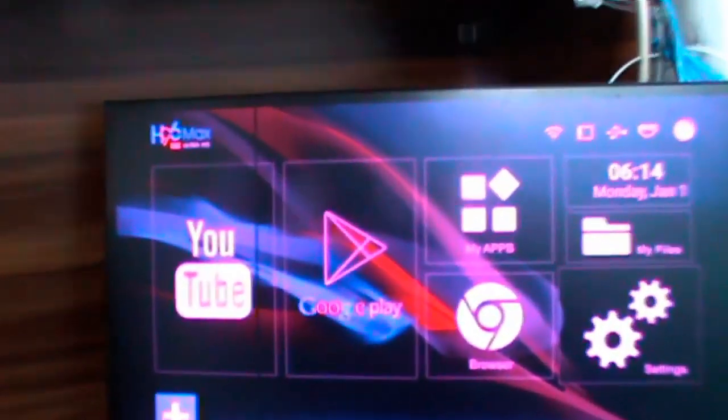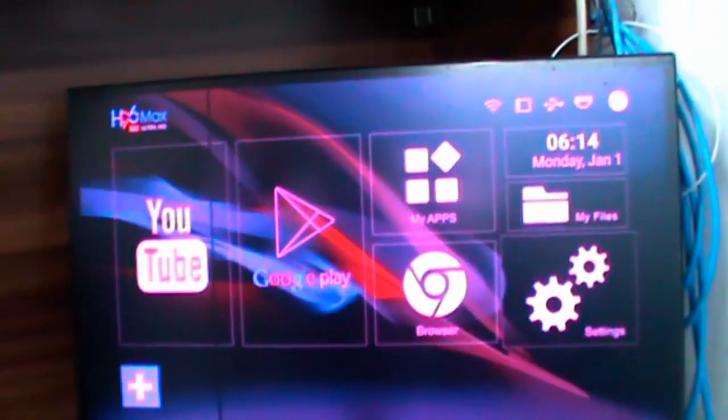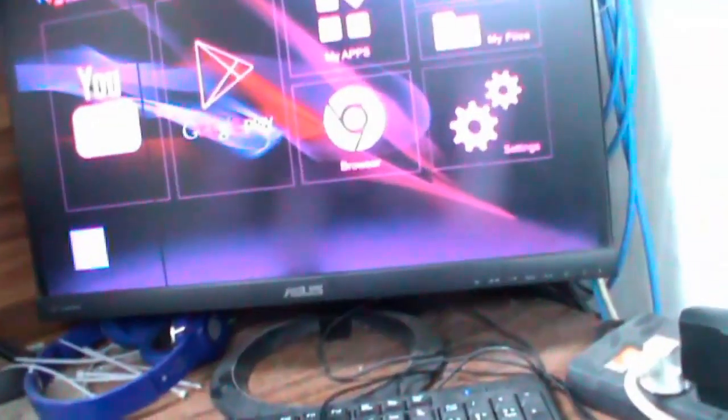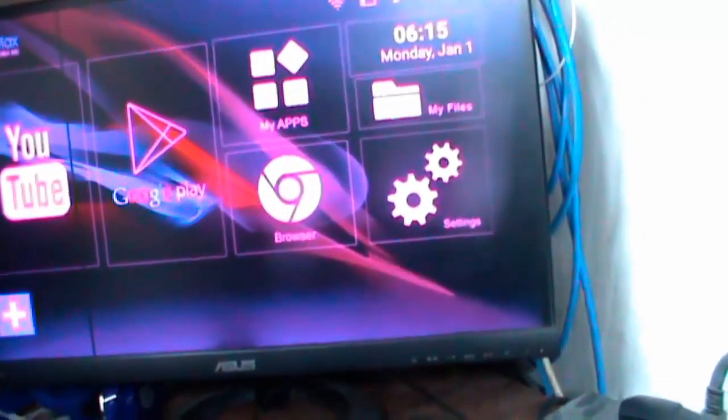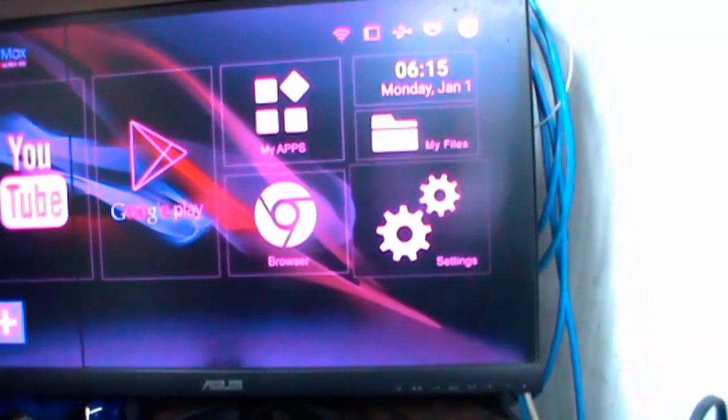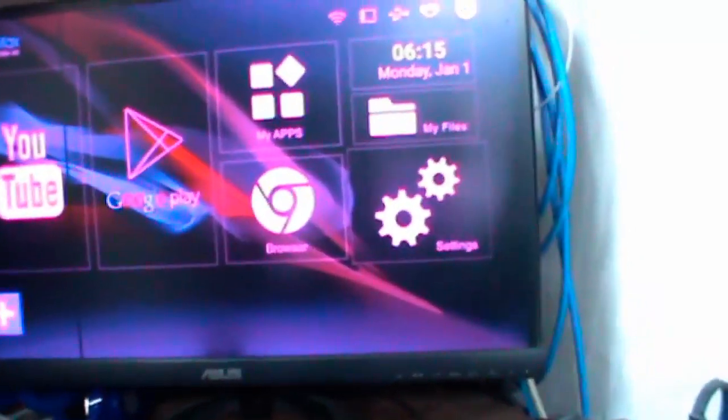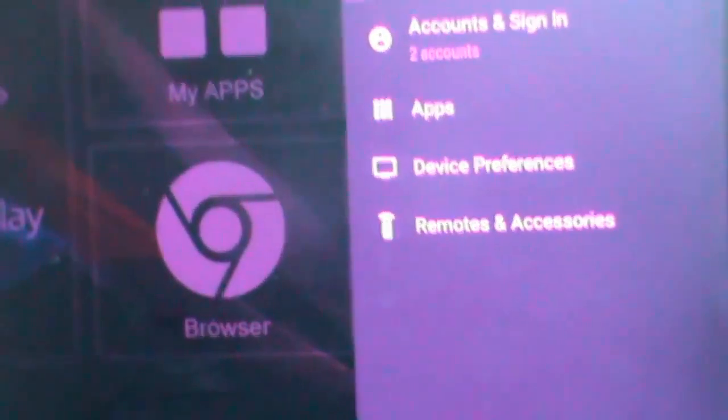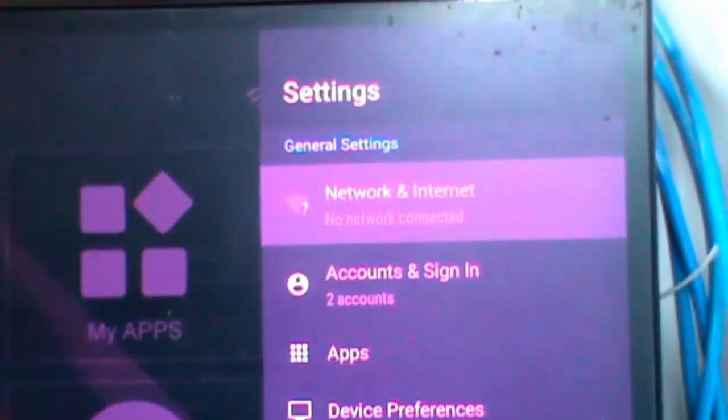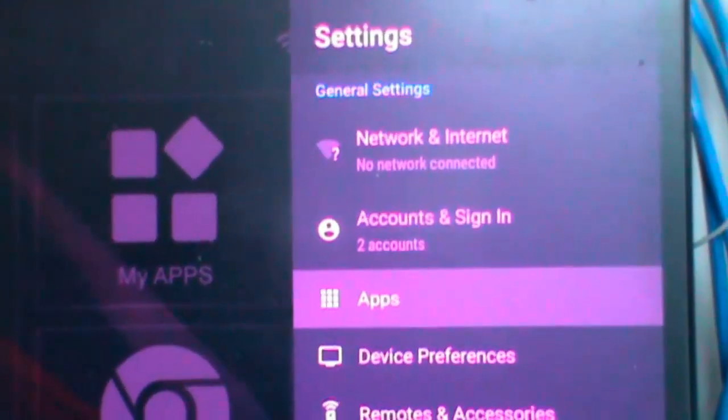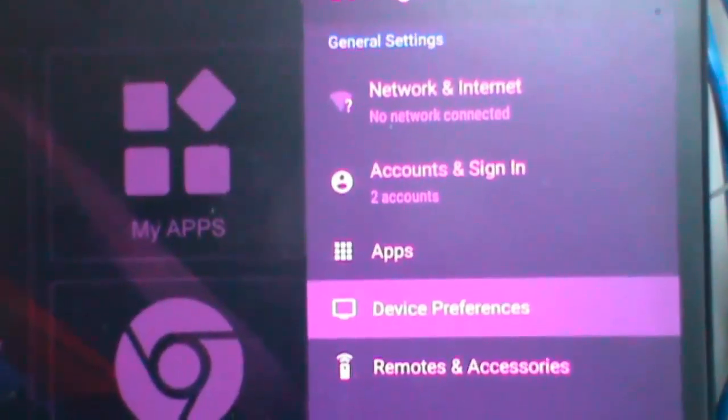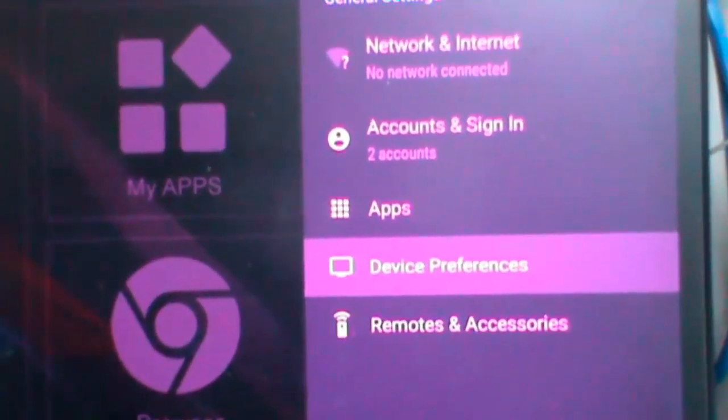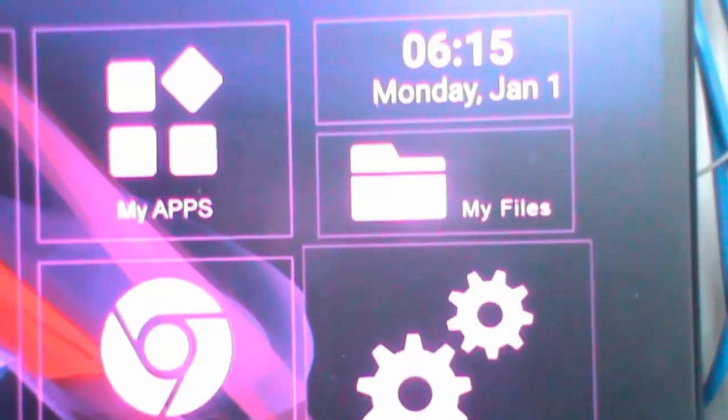In the smart box settings option, you need to go to device preferences. In the settings, there's an option where you can adjust the monitor resolution settings.